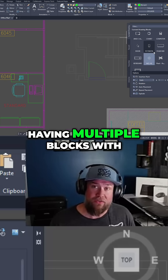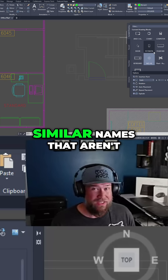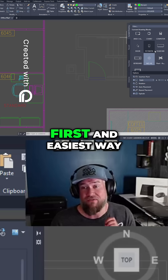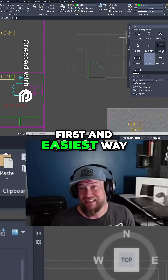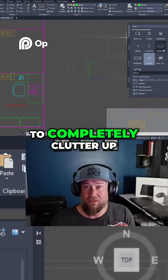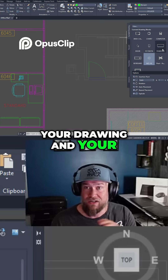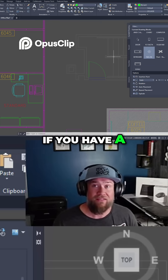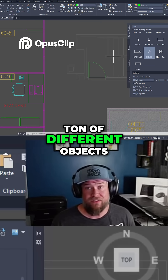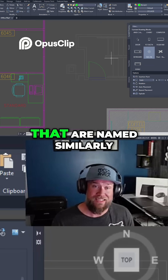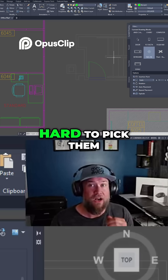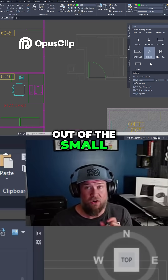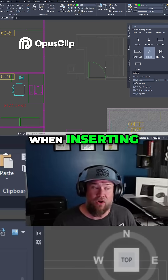Having multiple blocks with similar names that aren't really differentiated is the first and easiest way to completely clutter up your drawing and your insert list. If you have a ton of different objects that are named similarly, it's going to be hard to pick them out of the small text that you see when inserting blocks.